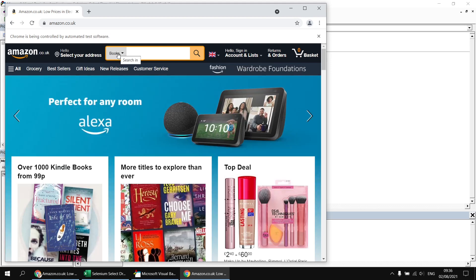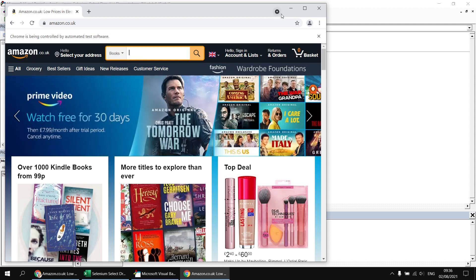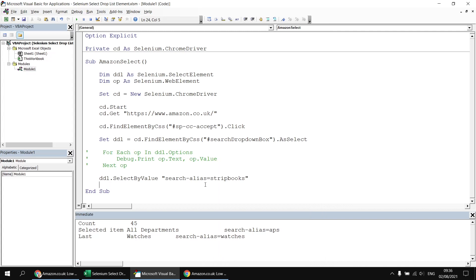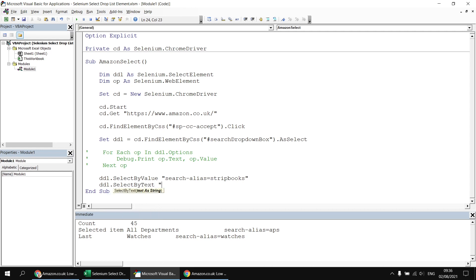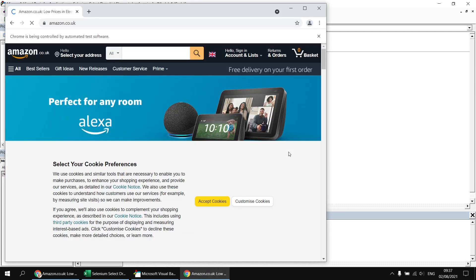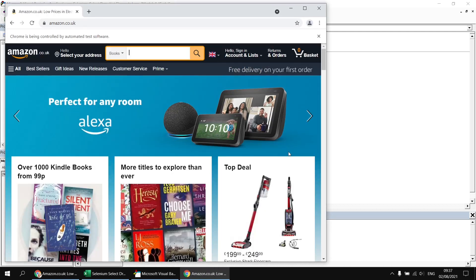Rather than selecting by value, we could use `SelectByText`, which is simpler — just the word 'Books' as it's displayed. Commenting out the `SelectByValue` call and using `ddl.SelectByText("Books")` instead produces the same result: Books gets selected in the drop-down list.